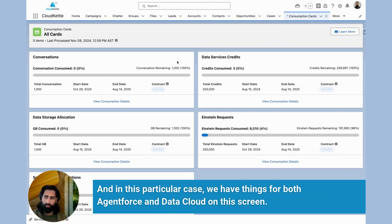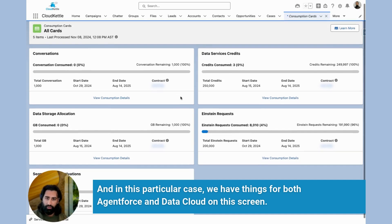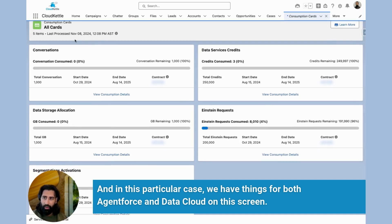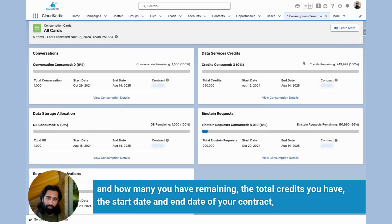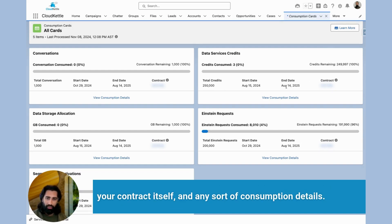In this particular case, we have things for both AgentForce and DataCloud on this screen. Once you go to consumption cards, you can see information such as the amount of credits you've consumed and how many you have remaining, the total credits you have, the start date and end date of your contract, your contract itself, and any sort of consumption details.